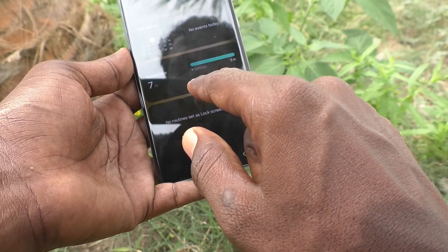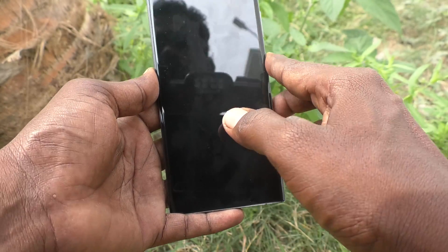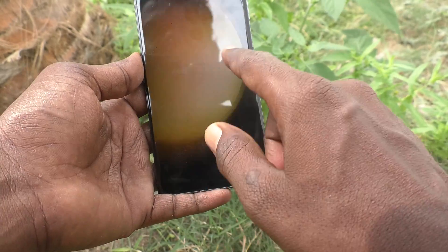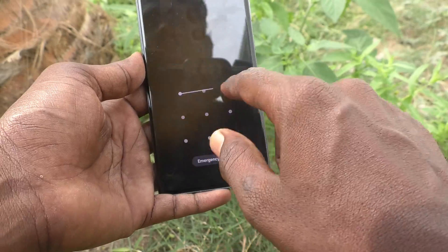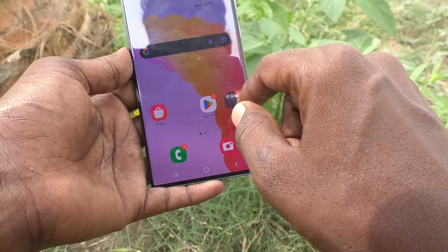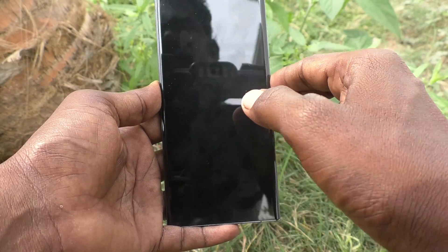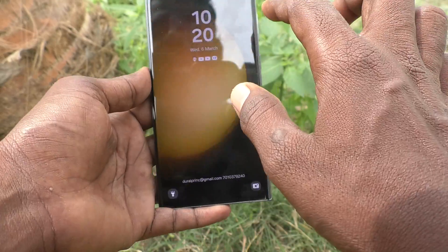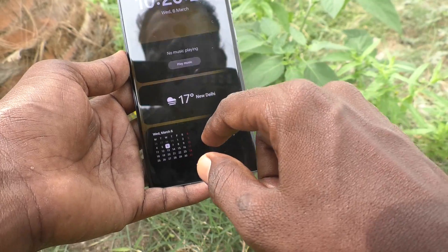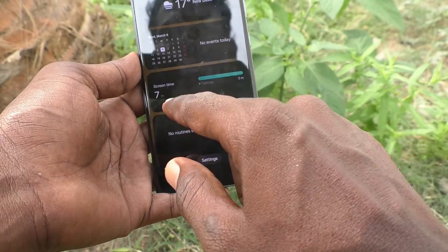Screen time is also showing here. Digital Well-being is showing in fourth place. This is called Digital Well-being.